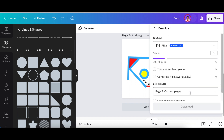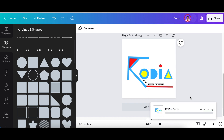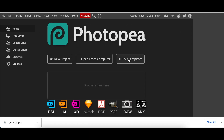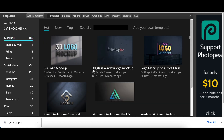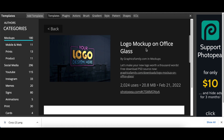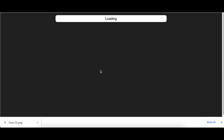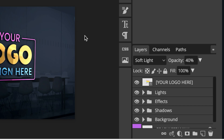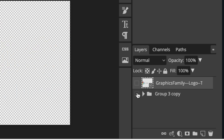Click Download and save it as a transparent file. Then in Photopea, go to PSD Templates and browse the mockups to find one you'd like to use. Open the link, wait for it to load, then double-click where it says 'Your Logo Here' and hide the placeholder text.